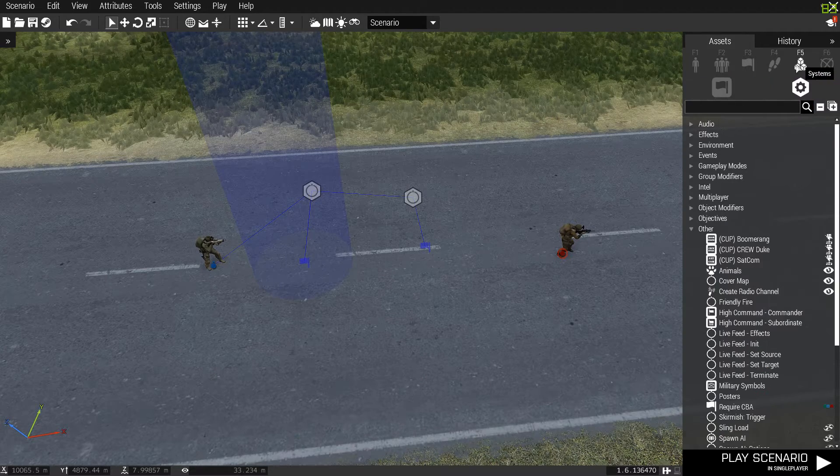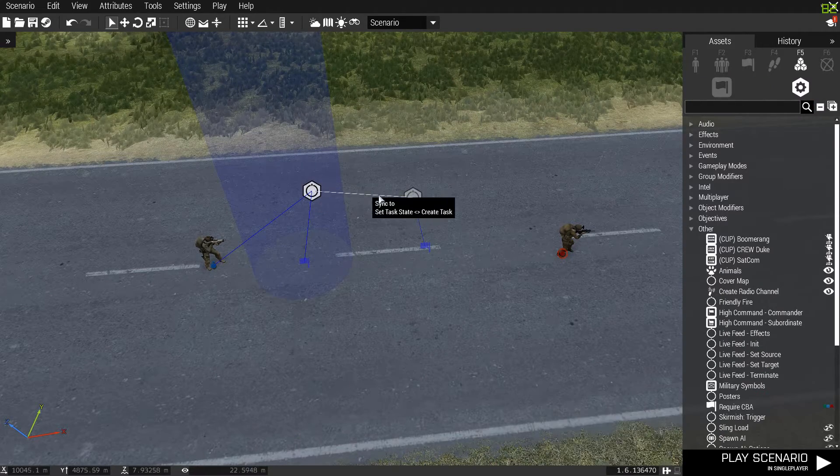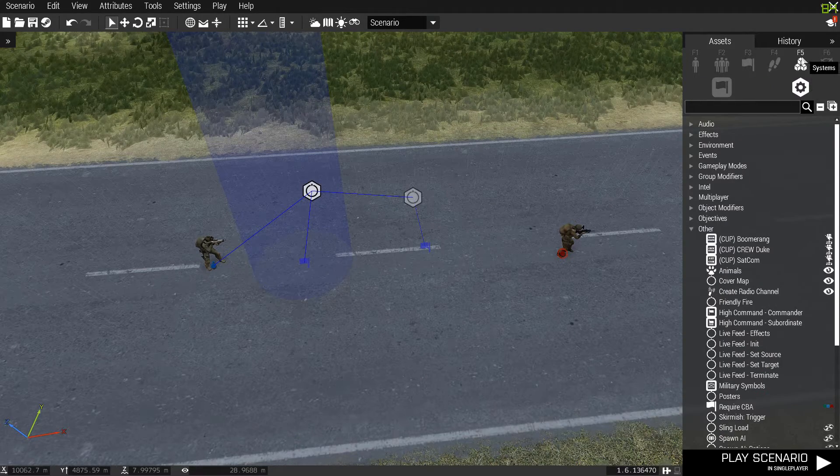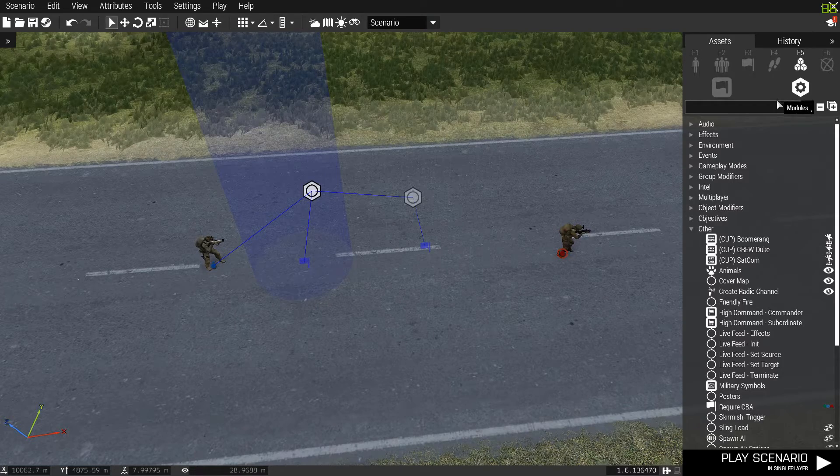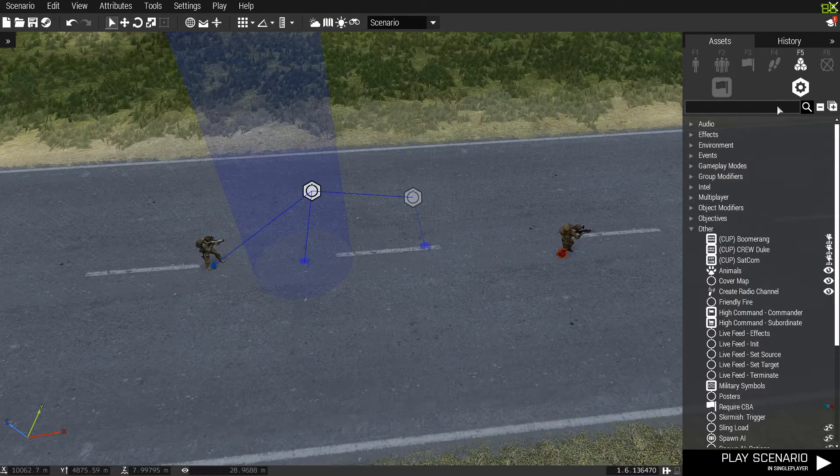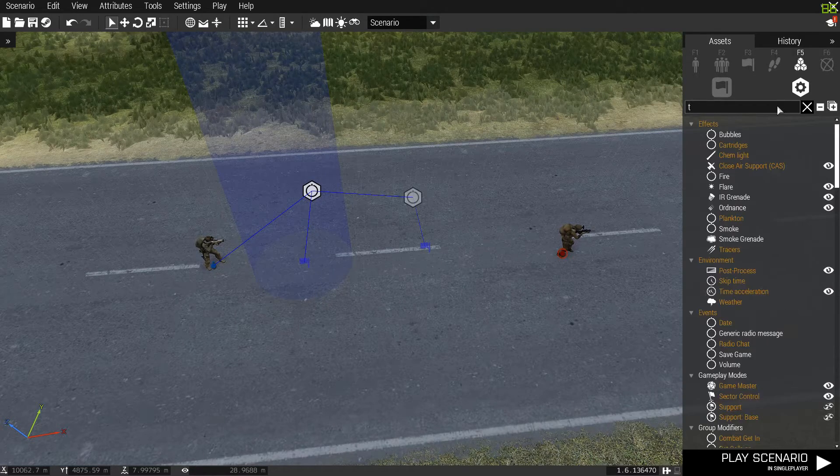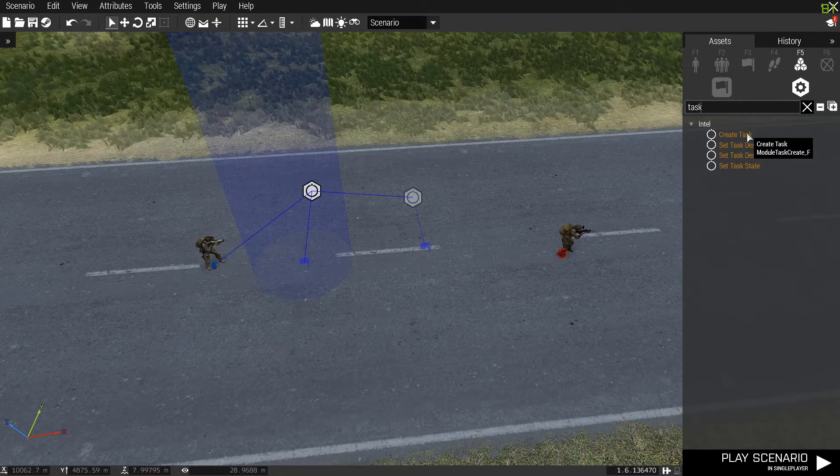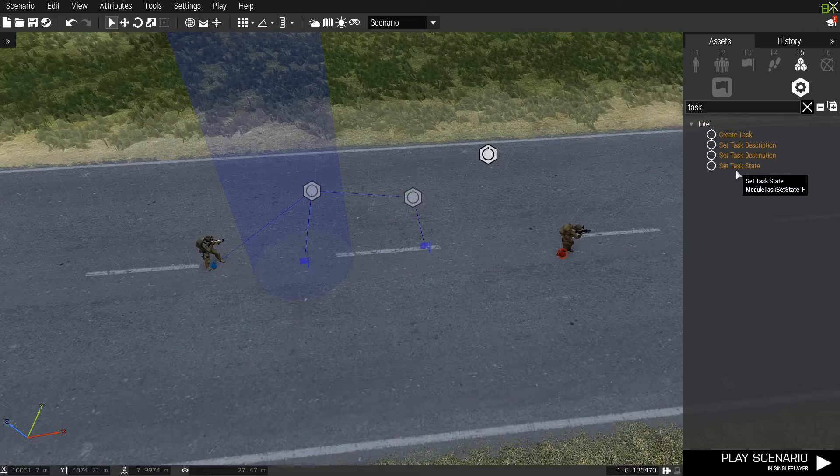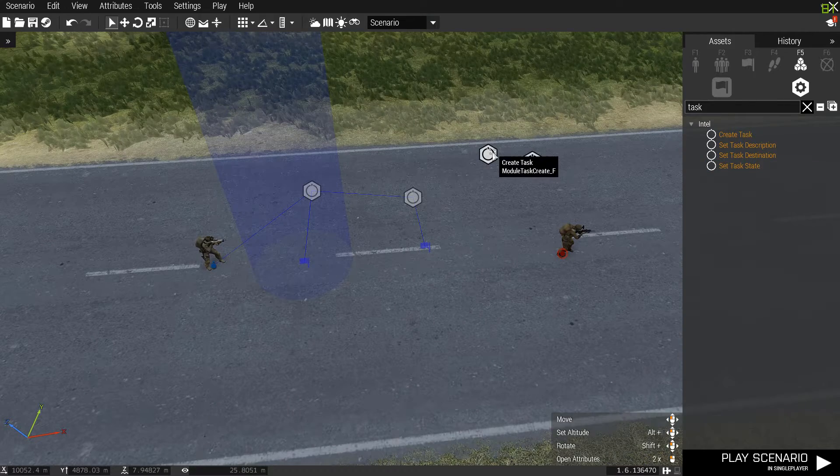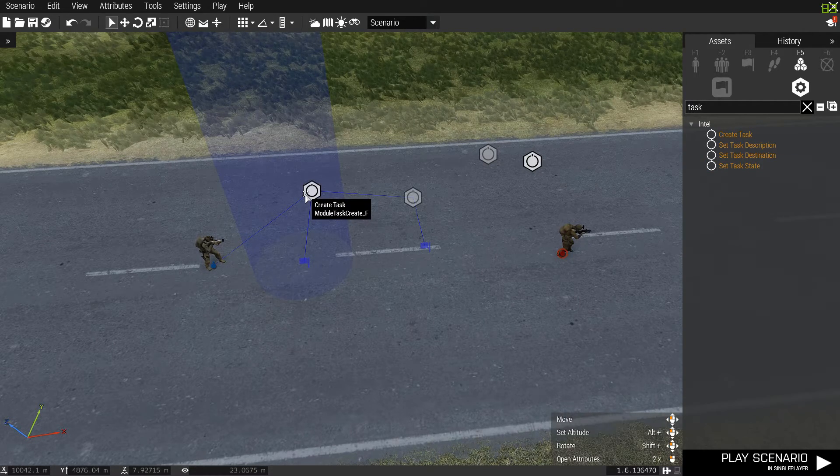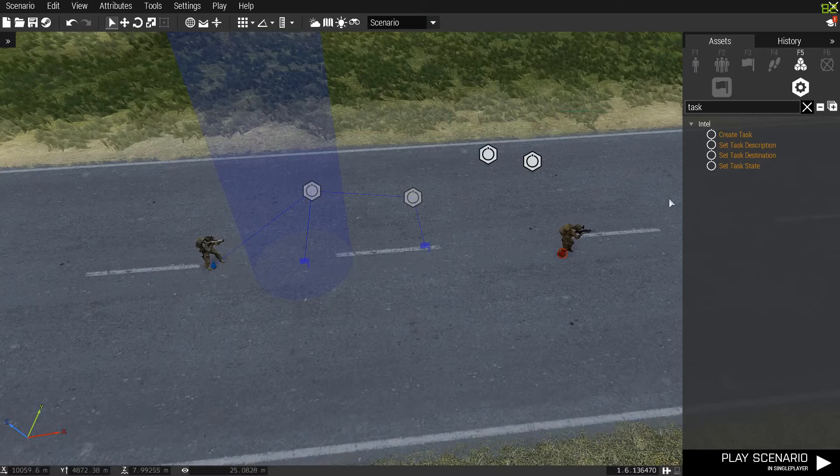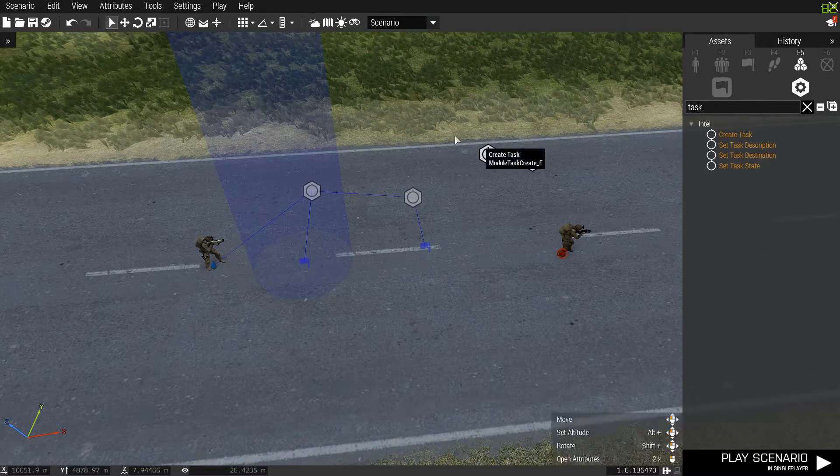So to get these, to get the create task and set task, you come to systems, which is F5, and you type T-A-S-K, and you grab this and this. Create task, set task, create task, set task. You need those two.